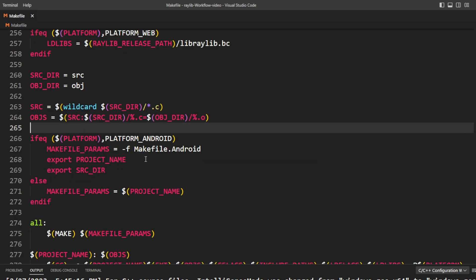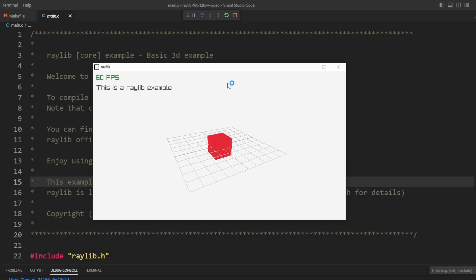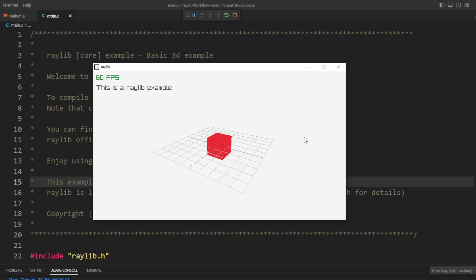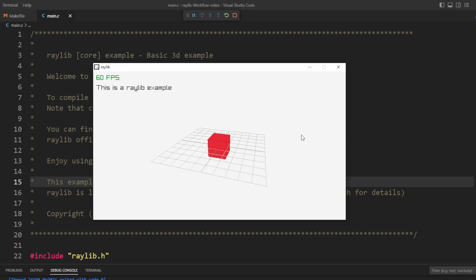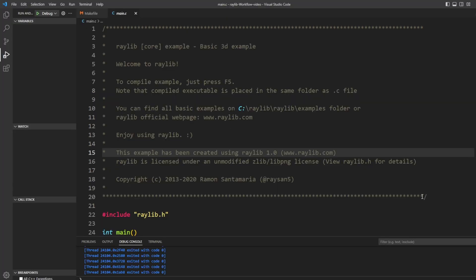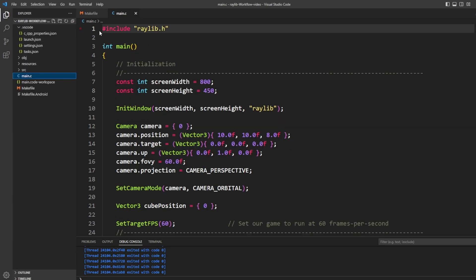I'll go over to main.c and press F5 to see what happens. The compiled program built just like we'd expect. We've made a bunch of changes to the make file but haven't broken the functionality — I can select a single .c file, press F5, and it builds the game. If your workflow is just editing a single .c file and spinning out an exe, you're done. But we have a lot more to cover.